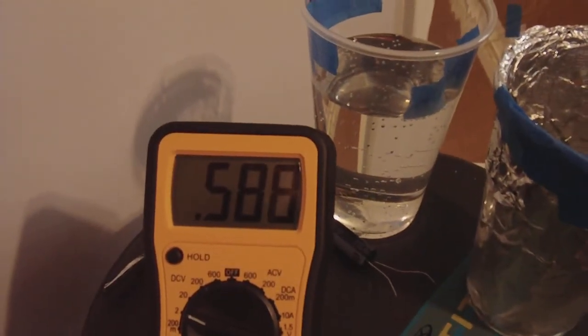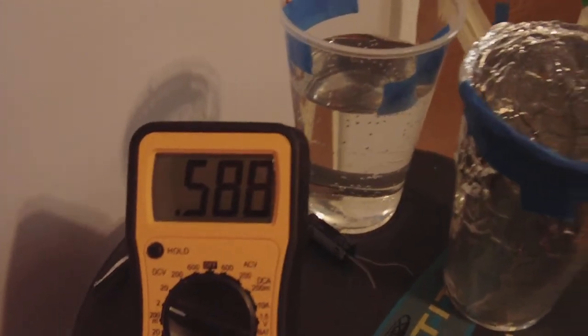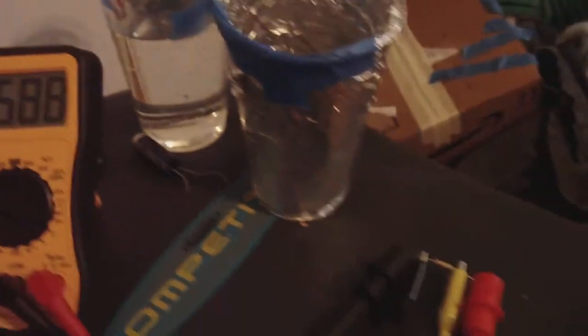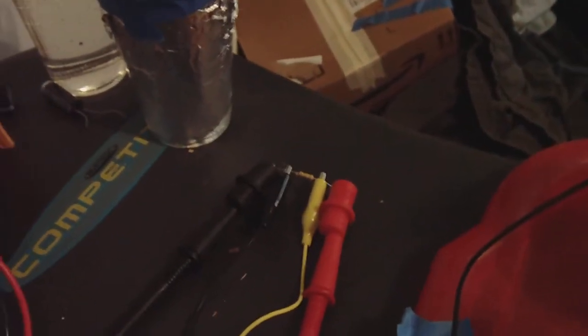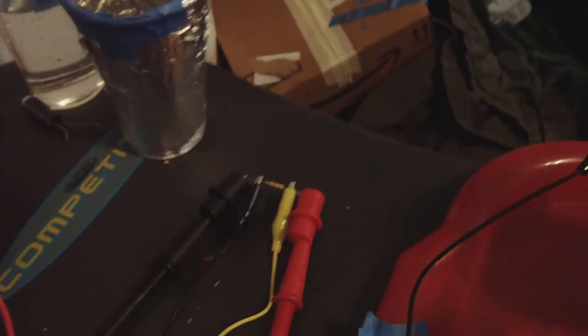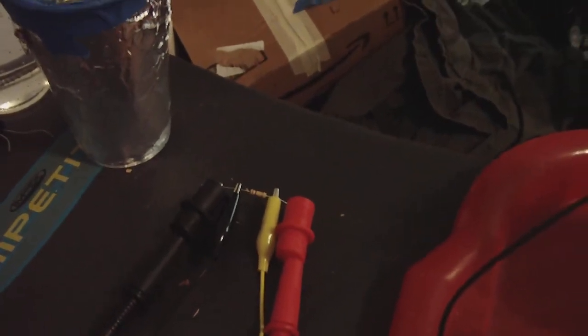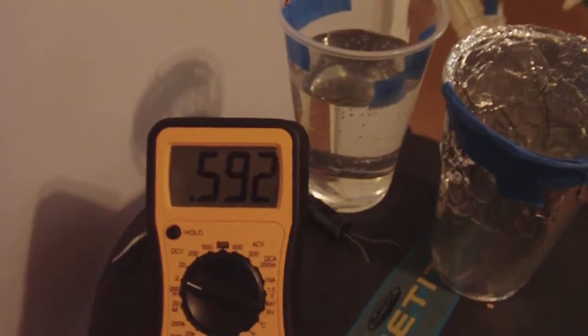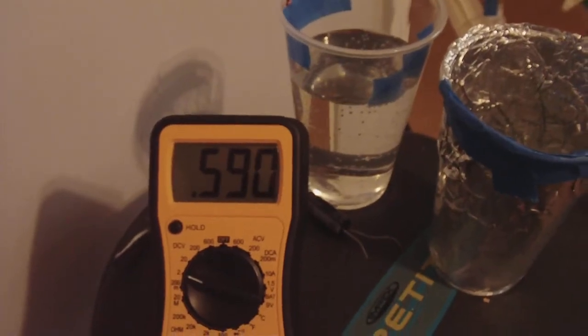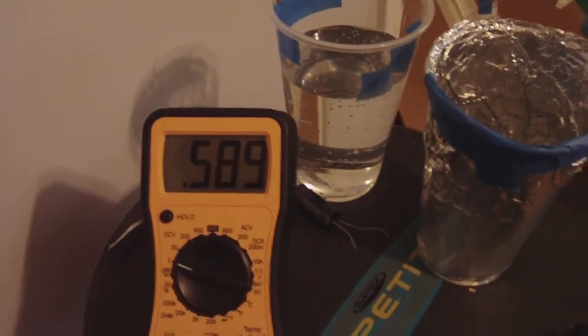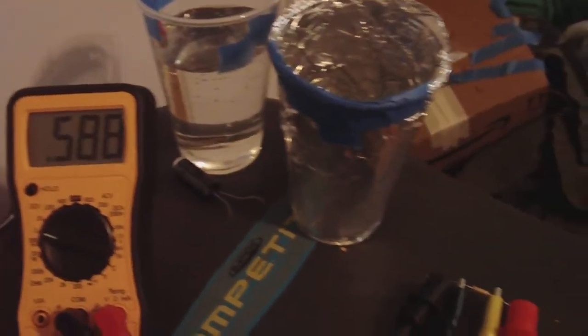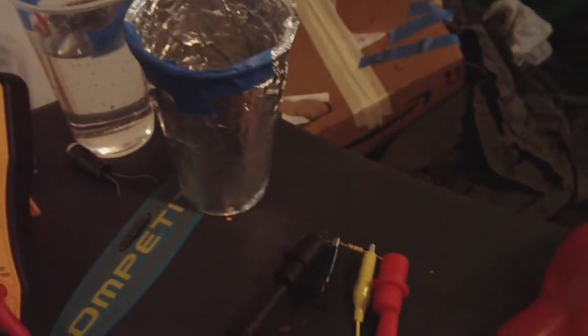Still climbing. So I was correct that it likes to be shorted out and performs much better when shorted out or given a heavy load. This is quite amazing. Usually when you have a battery hooked up to a resistor, it slowly drains away, but not this. It seems to be going up. That's quite amazing.